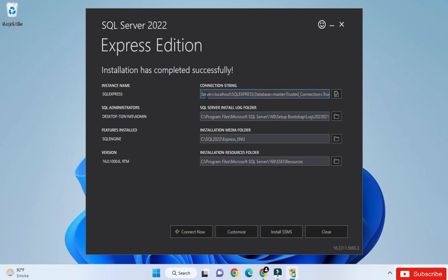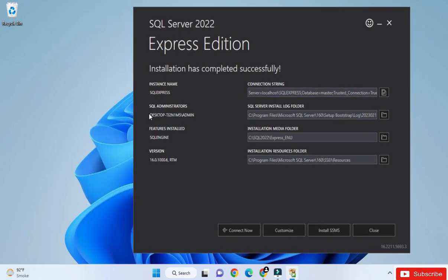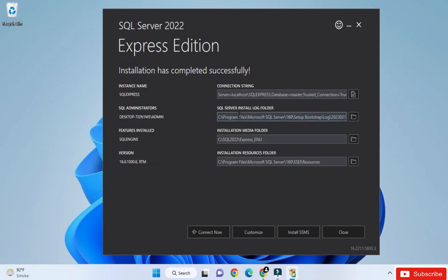Here it is showing different information. First is the connection string — it shows the instance name and its connection string. Second is the log file location — whenever you create a database, a log file is created, and this shows the folder for it. Next we have the installation media folder, and lastly the installation resources folder.